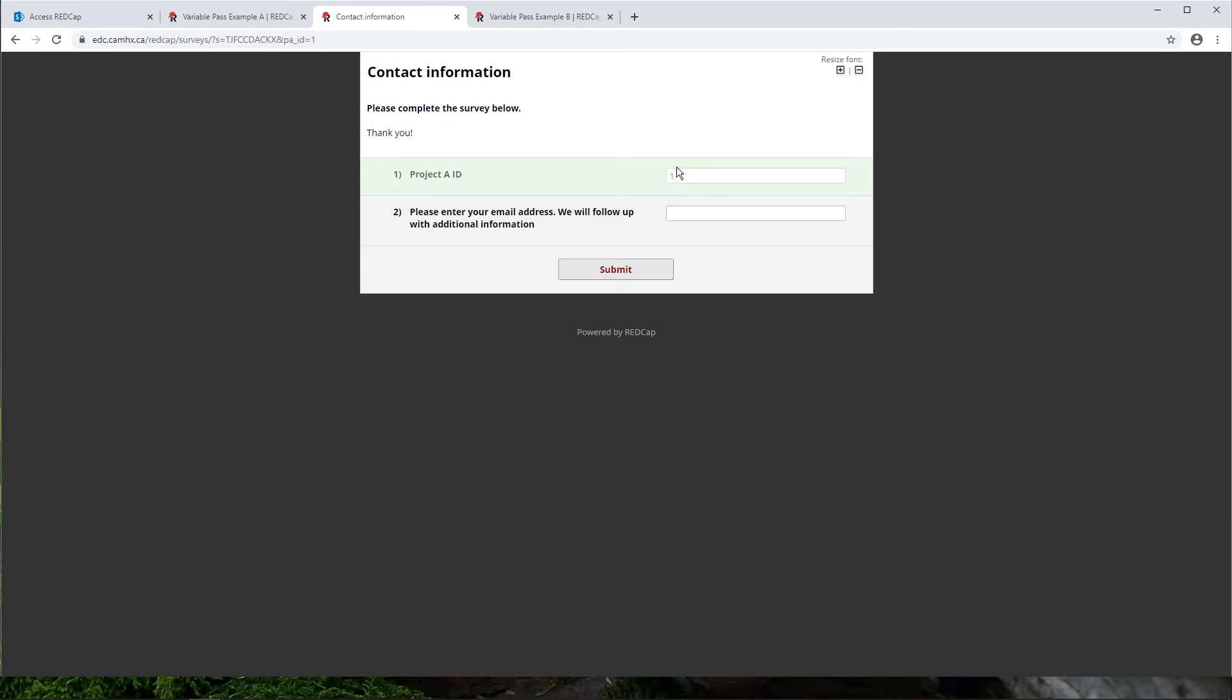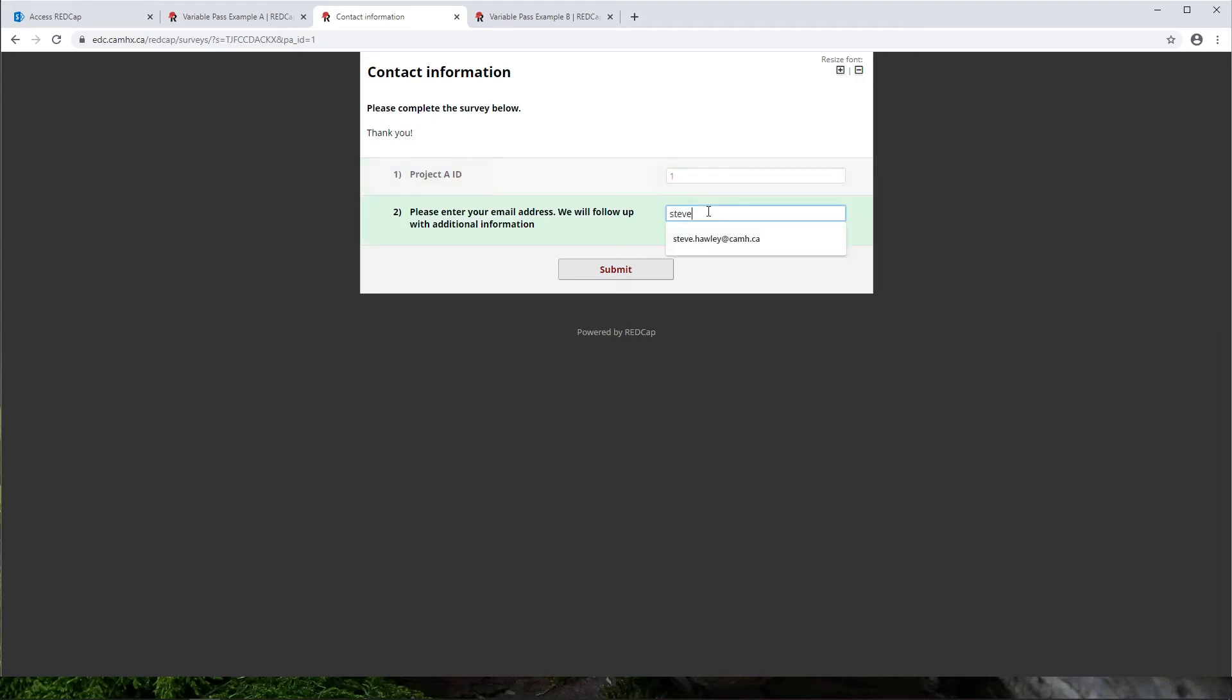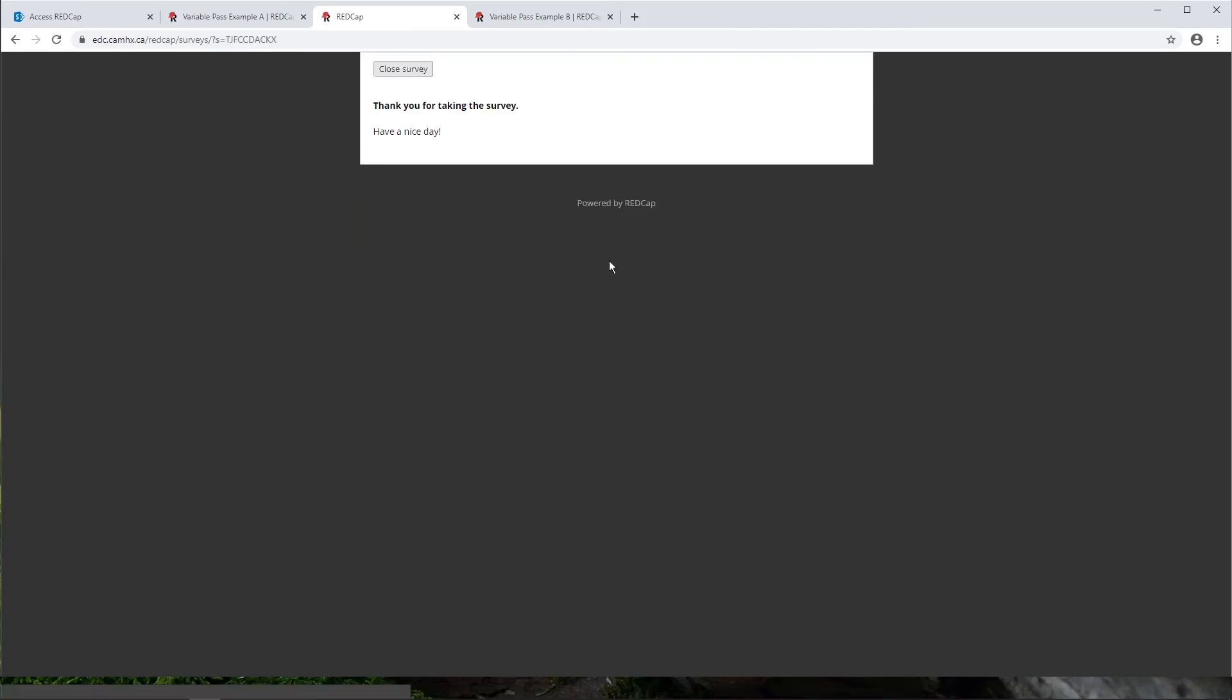But what you might want to do in real life is actually use an action tag to hide this field so that this just gets captured in the background and it's not an extra confusing field for your respondent. But then you can just go ahead and enter in the participant's email address and that's all there is to it.